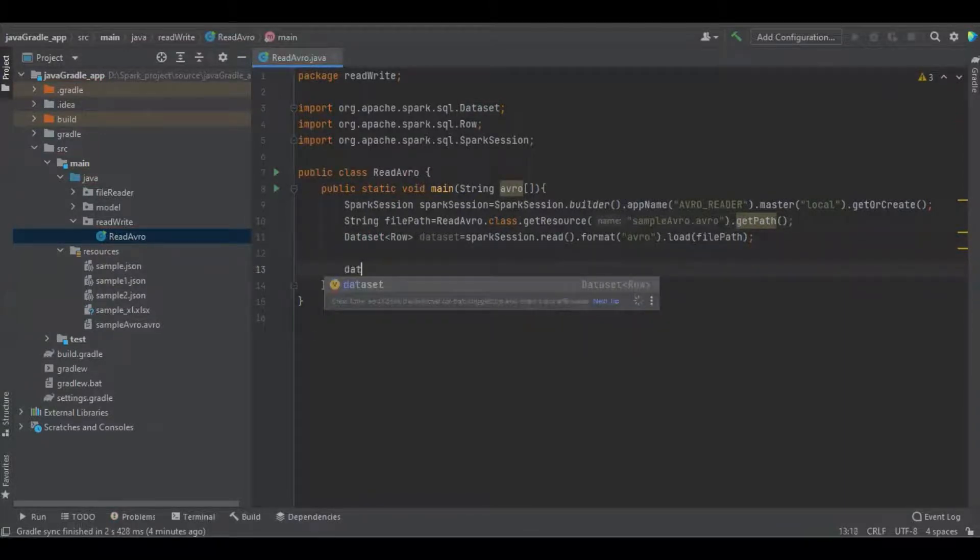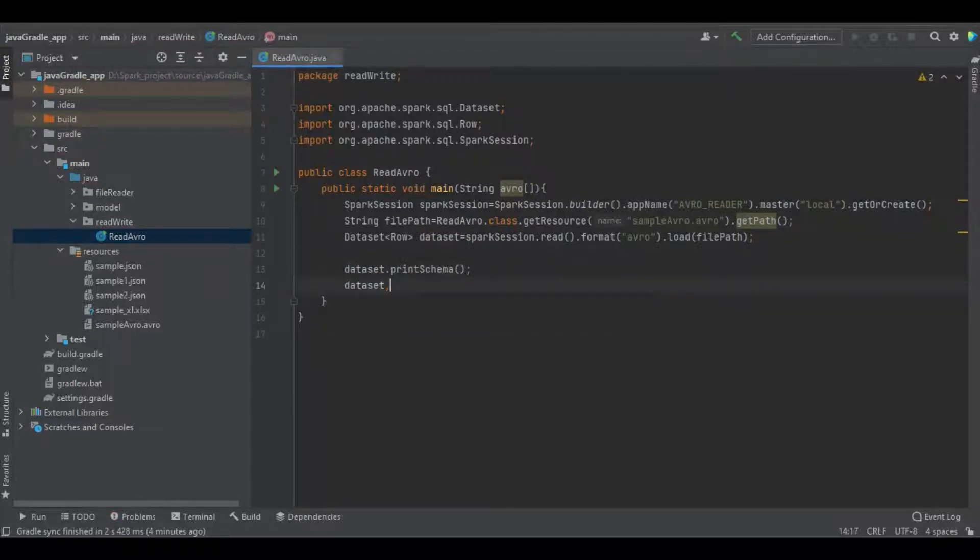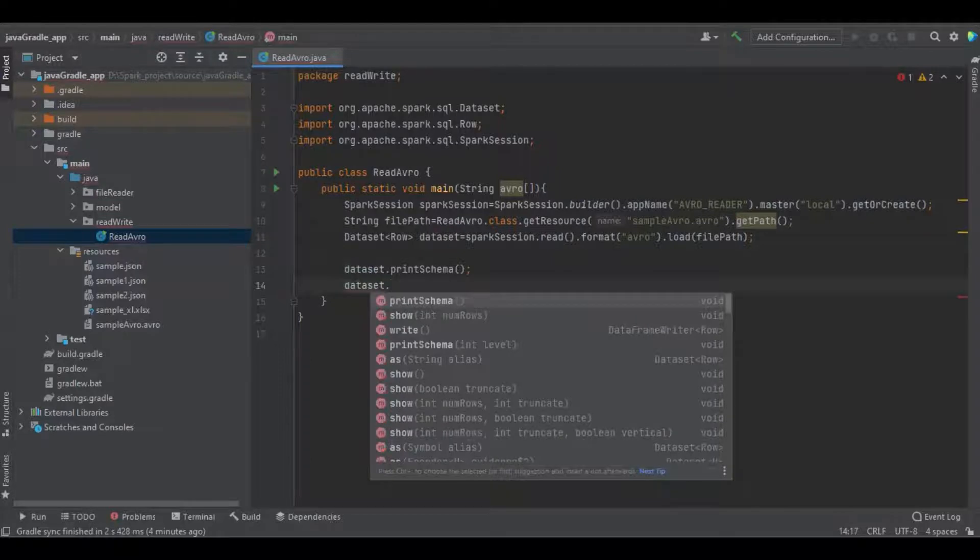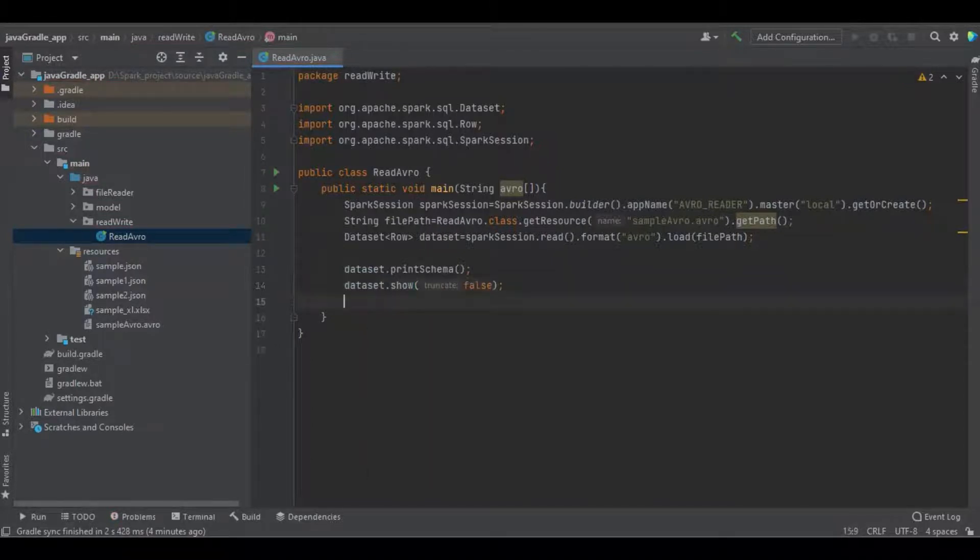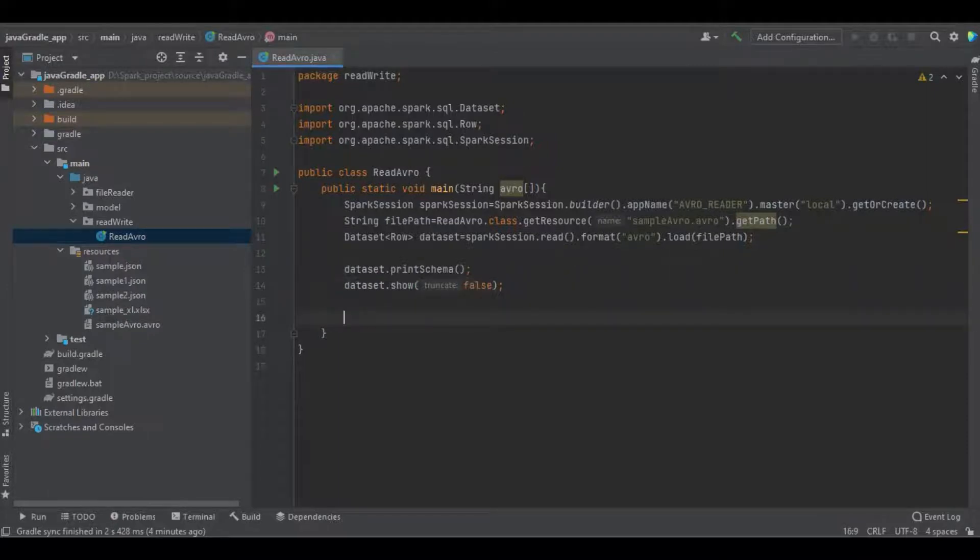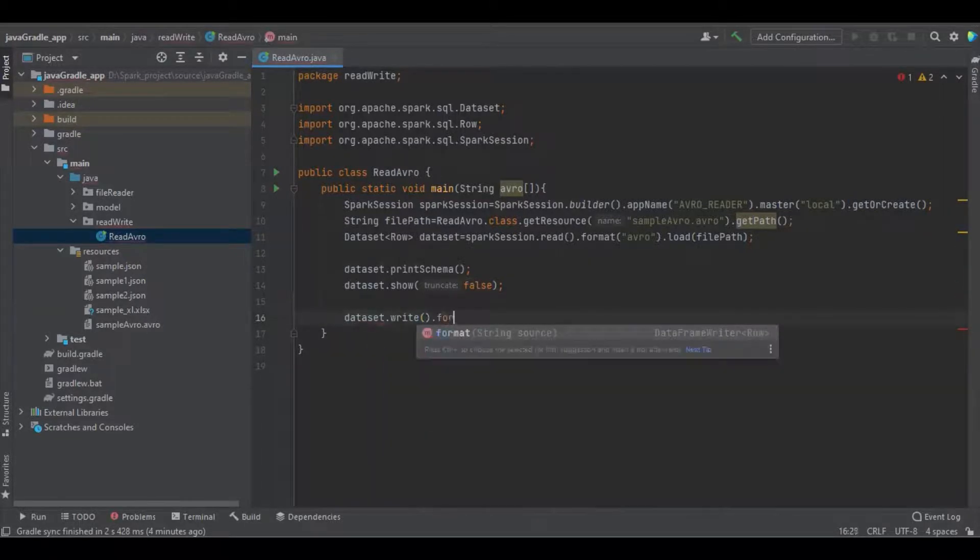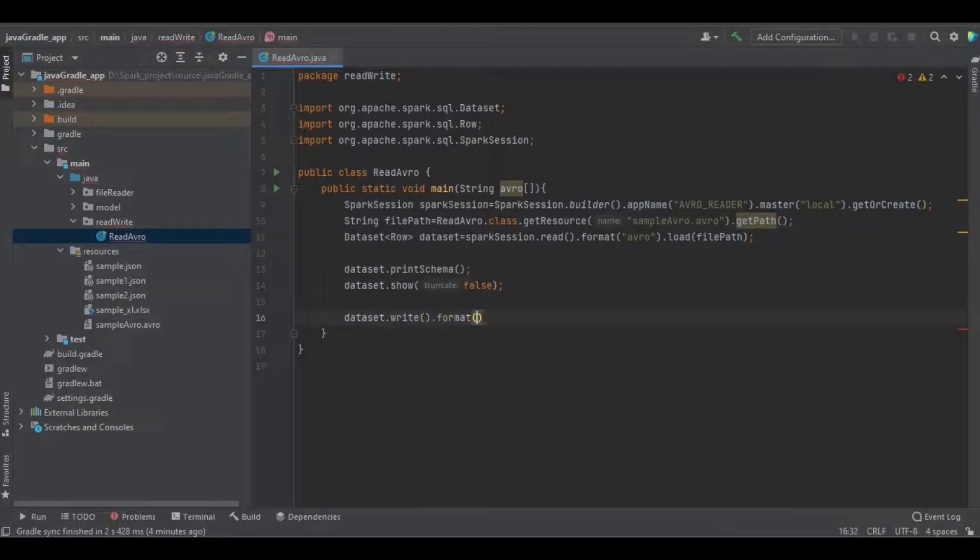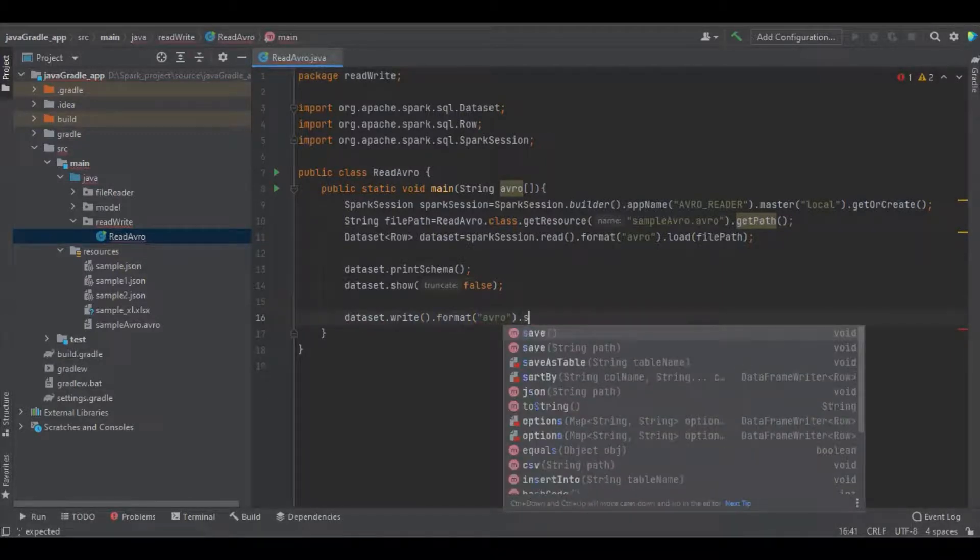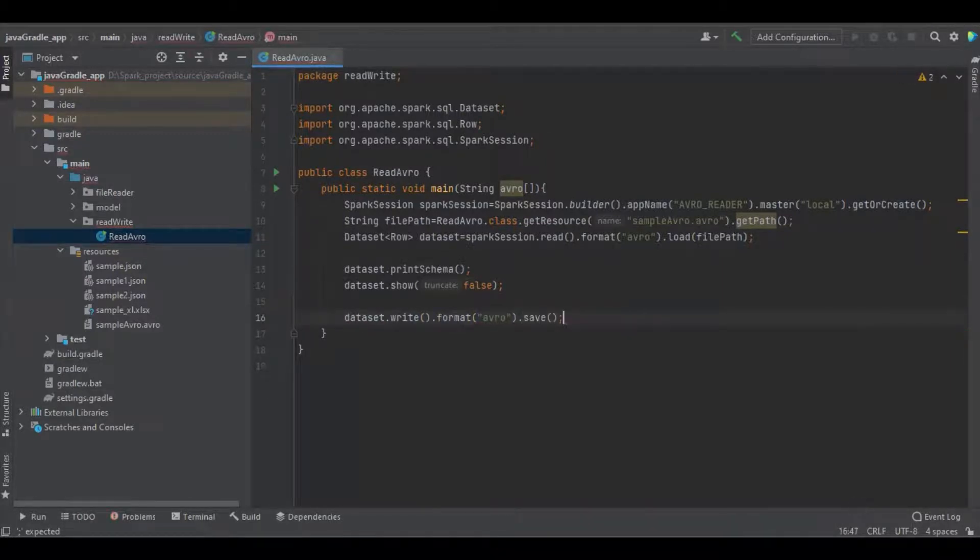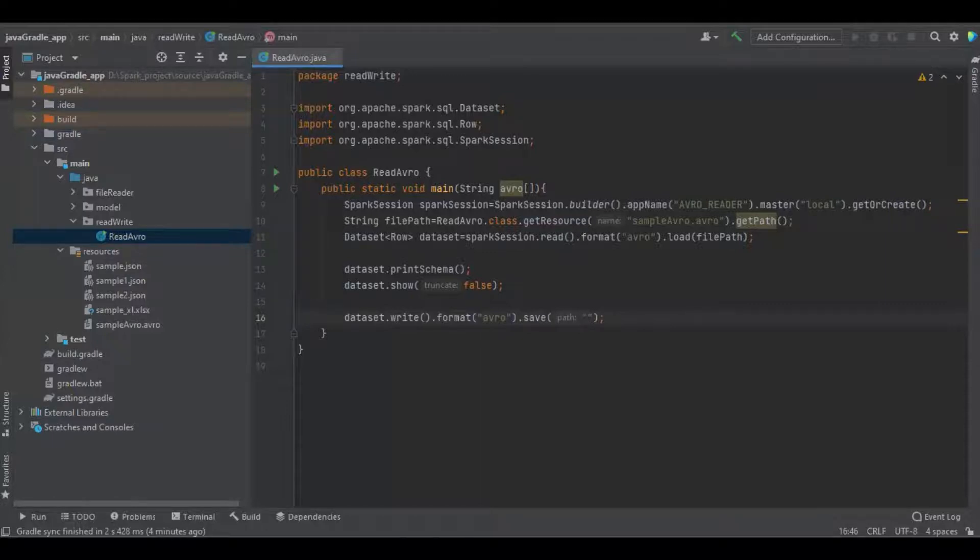And we will see the schema. So here we have to define the path. I'm just going to define the file folder name.